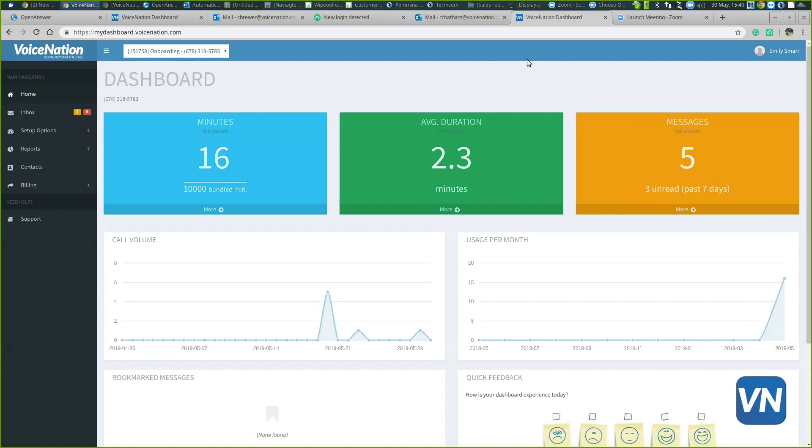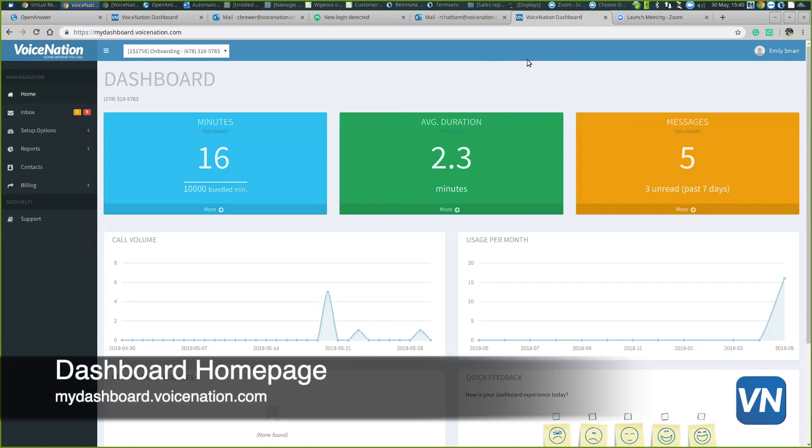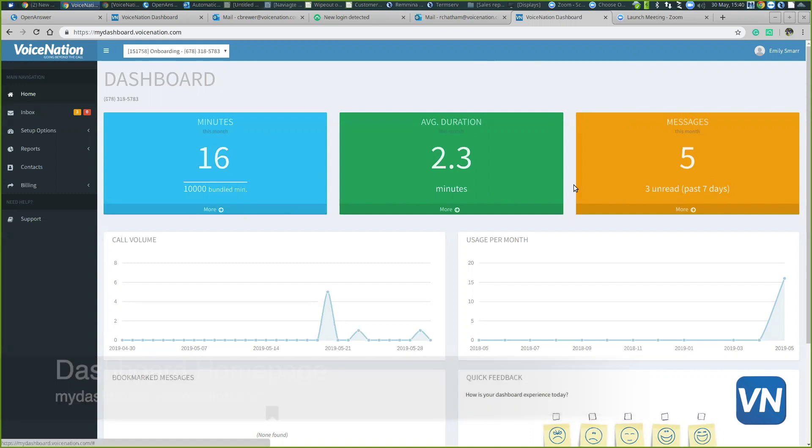Once you're logged in, you will be redirected to this page. This is your home page, so you can see that these blue boxes are some easy access tools.